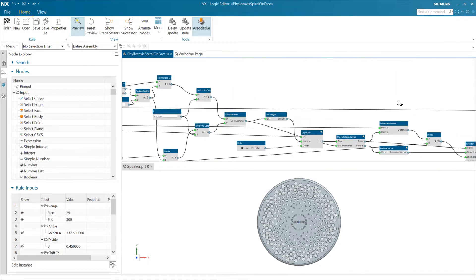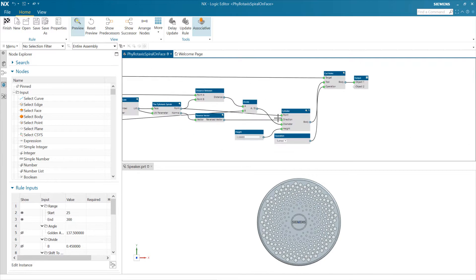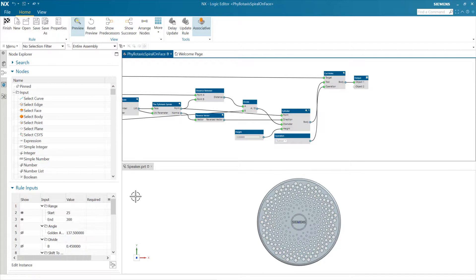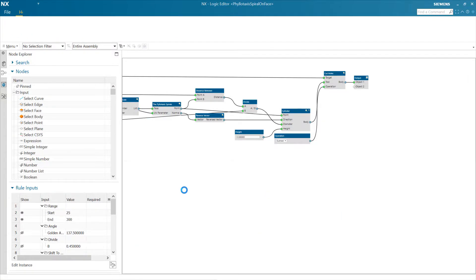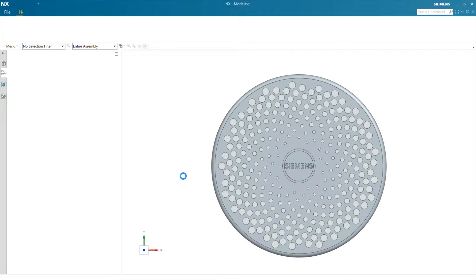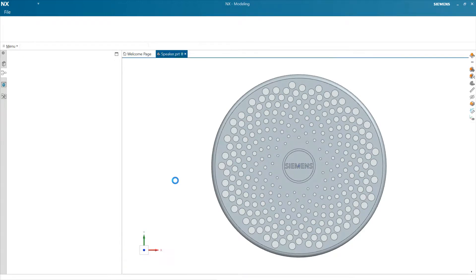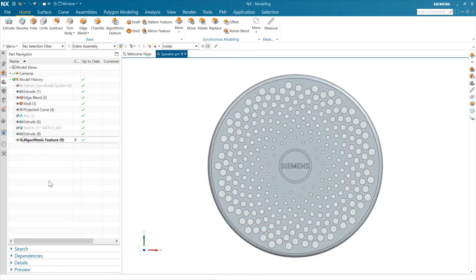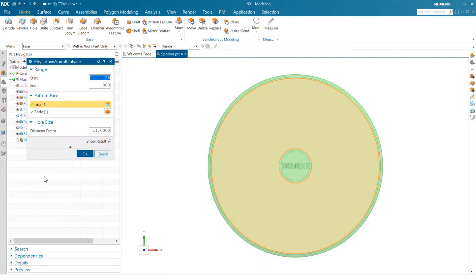Coming out here and looking at our cylinder list at the end now, everything's green, everything's satisfied. Looking at the display data, we've got 275 points being created at this particular set of parameters. We'll say finish, which takes us back out to our model history. Inside the model history, we can see this is packaged as a feature — an algorithmic feature just like any other feature in NX. We can interact with it the same way: we don't need to go back to the full graph. We can just double-click on it and get the specific inputs for this feature.